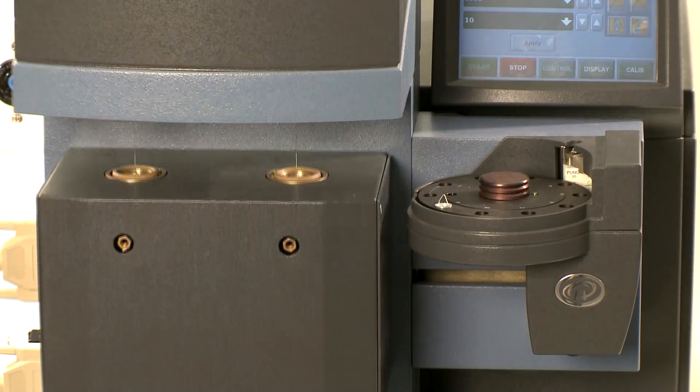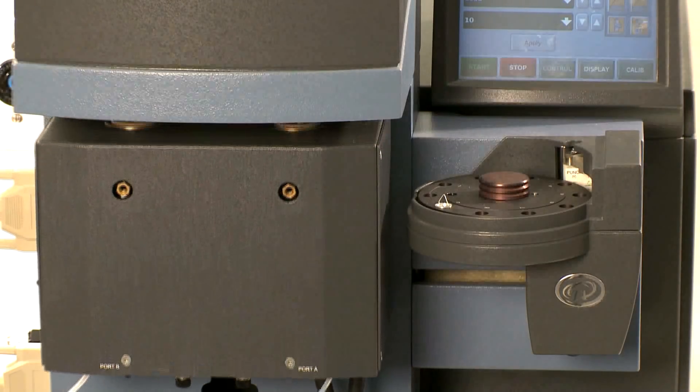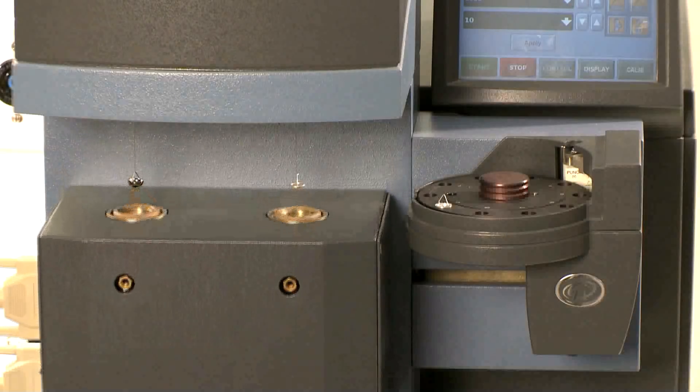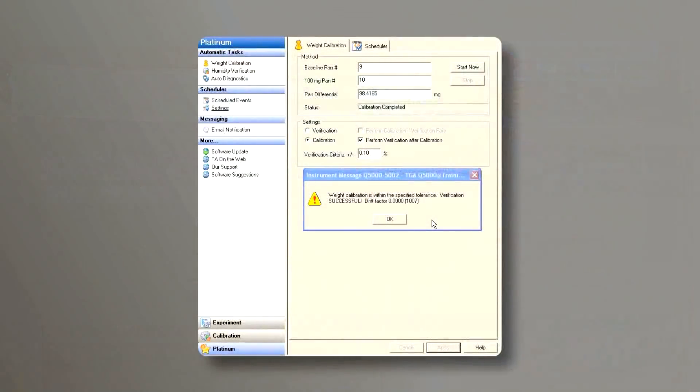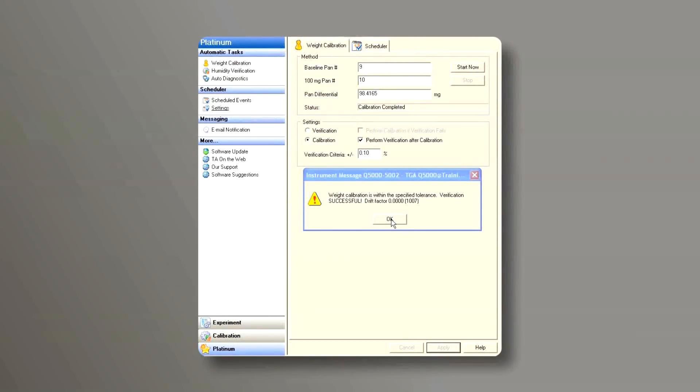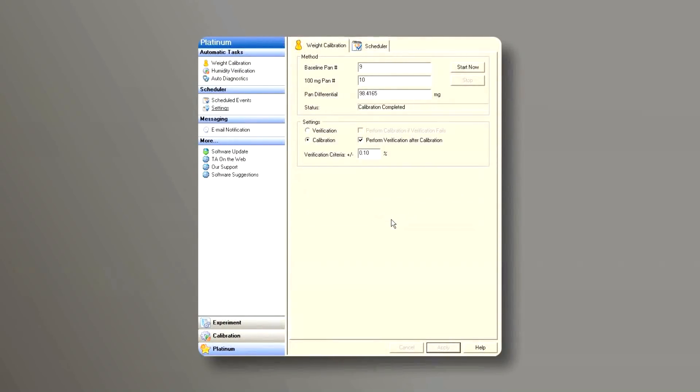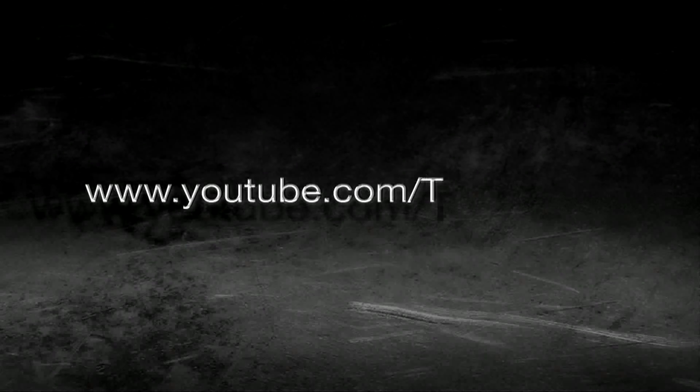After the calibration is done, the instrument sends a message showing weight calibration is within the specified tolerance. Verification is successful. Drift factor is zero. Then we click OK and the calibration is done.